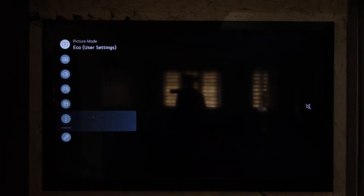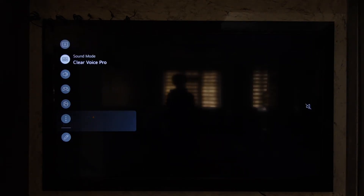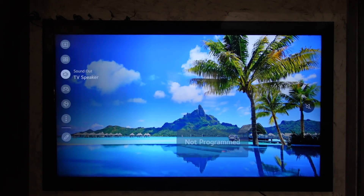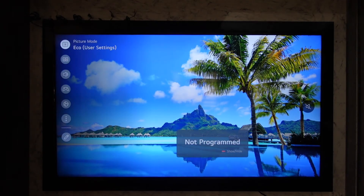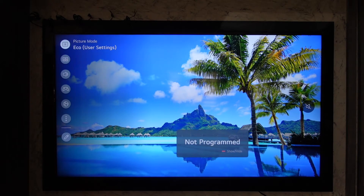Once you hit the settings button on your remote, this is the kind of interface that you will be able to see. From here, just make sure to go ahead and select the multi-view option.